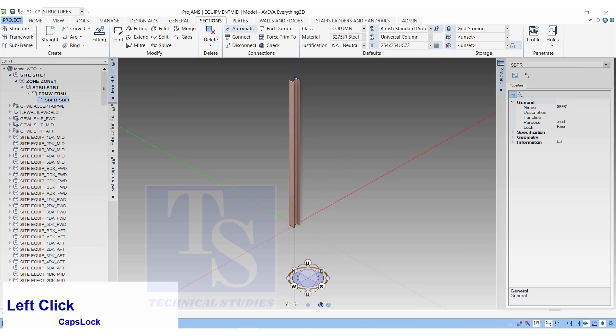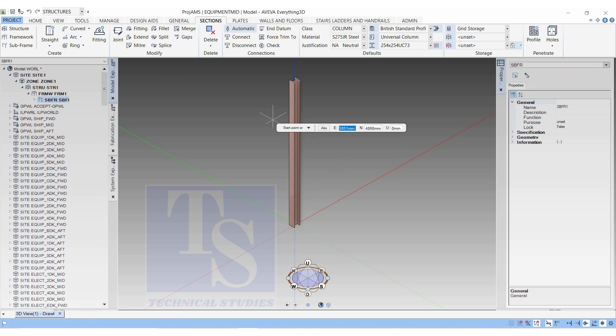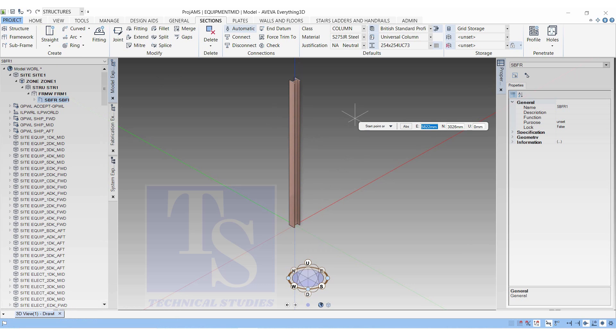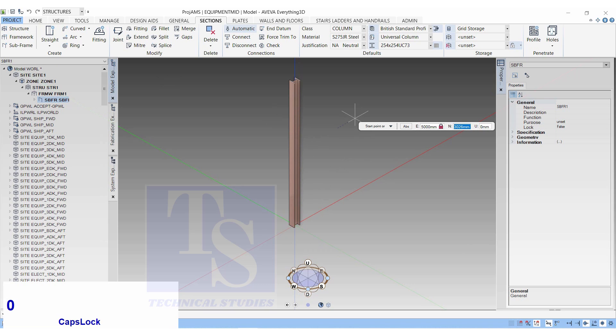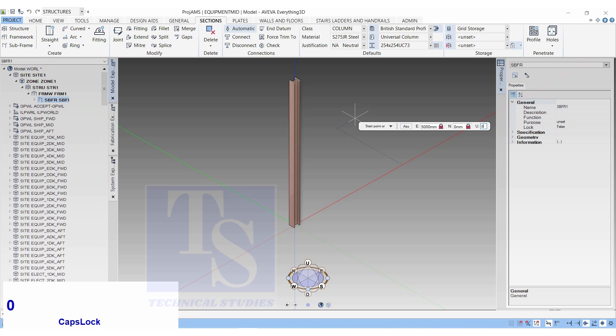Click on Straight. Choose Single. Start Point. East 5000, North 0, Up 0 millimeters. This is the starting point of the new beam.